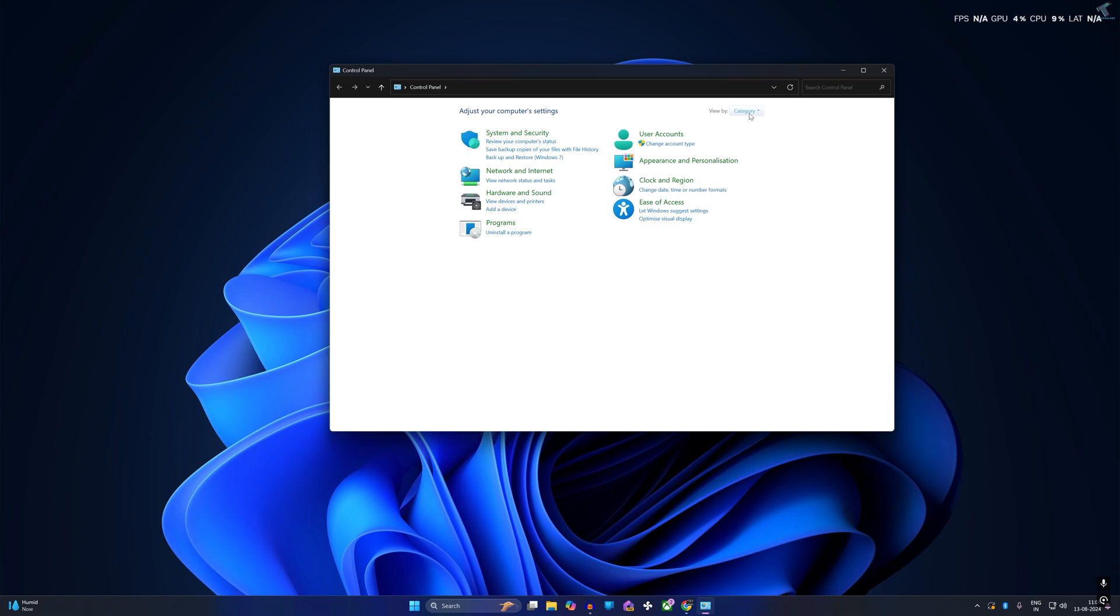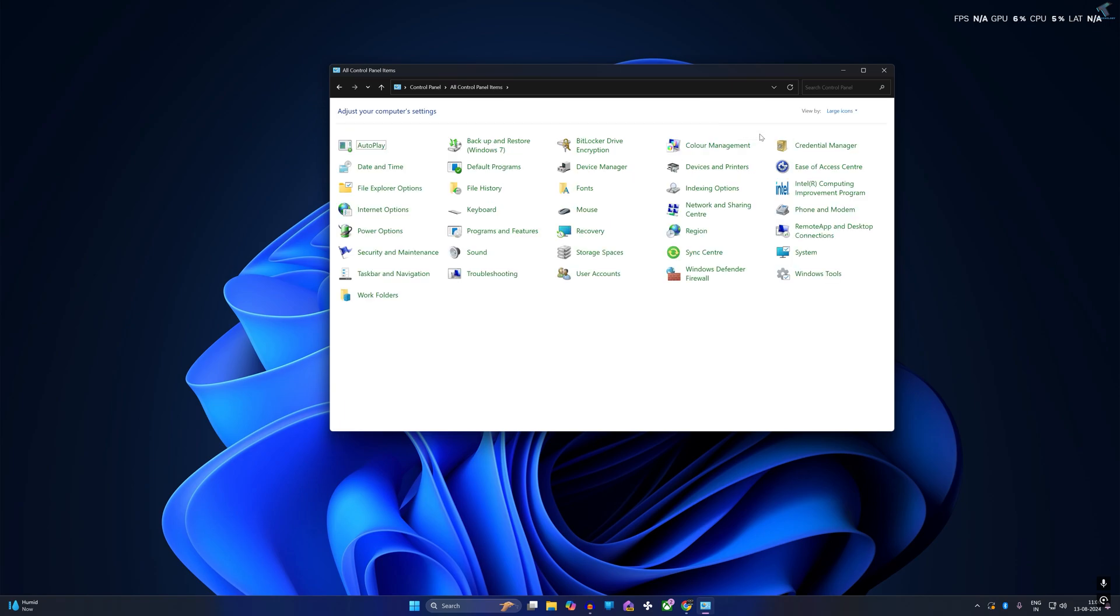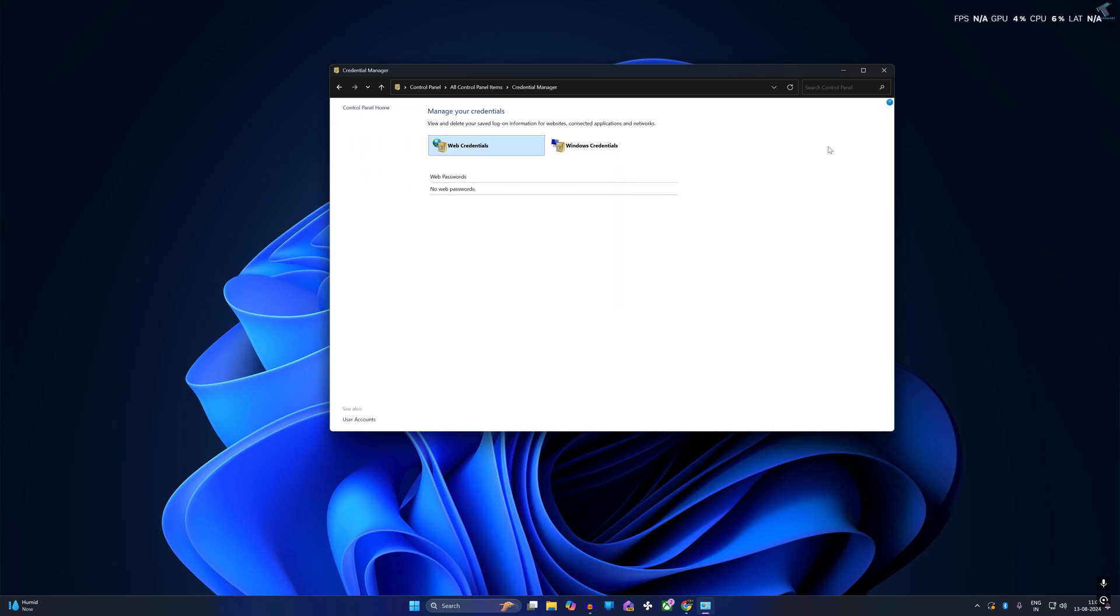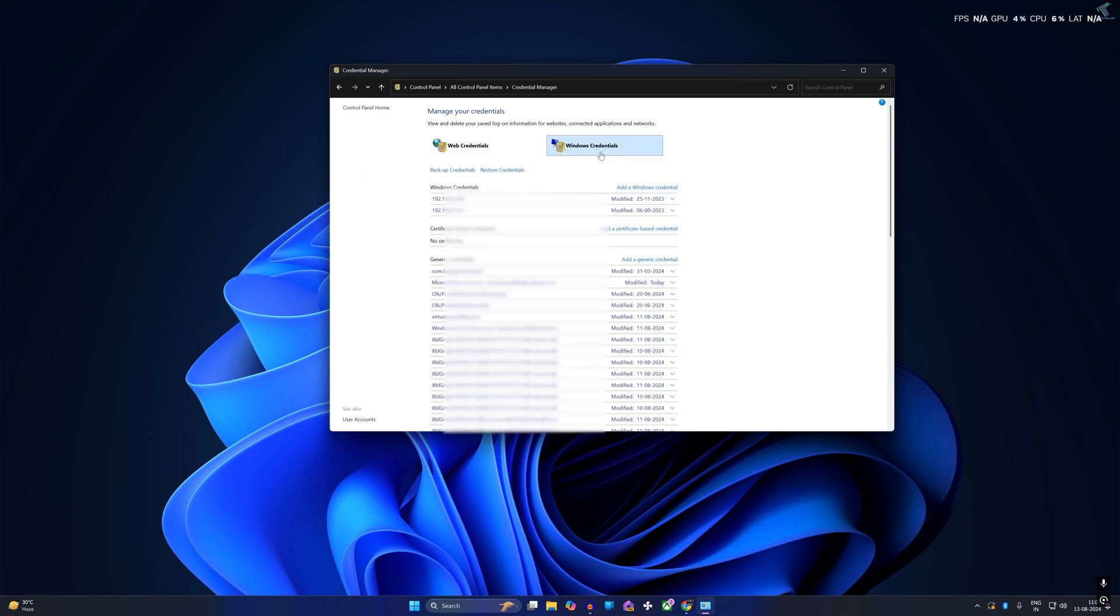From your view, you have to select large or small icons. I will click on large icons. Now on this window you will get a Credential Manager option, so click on that option. Now click on Windows Credentials.